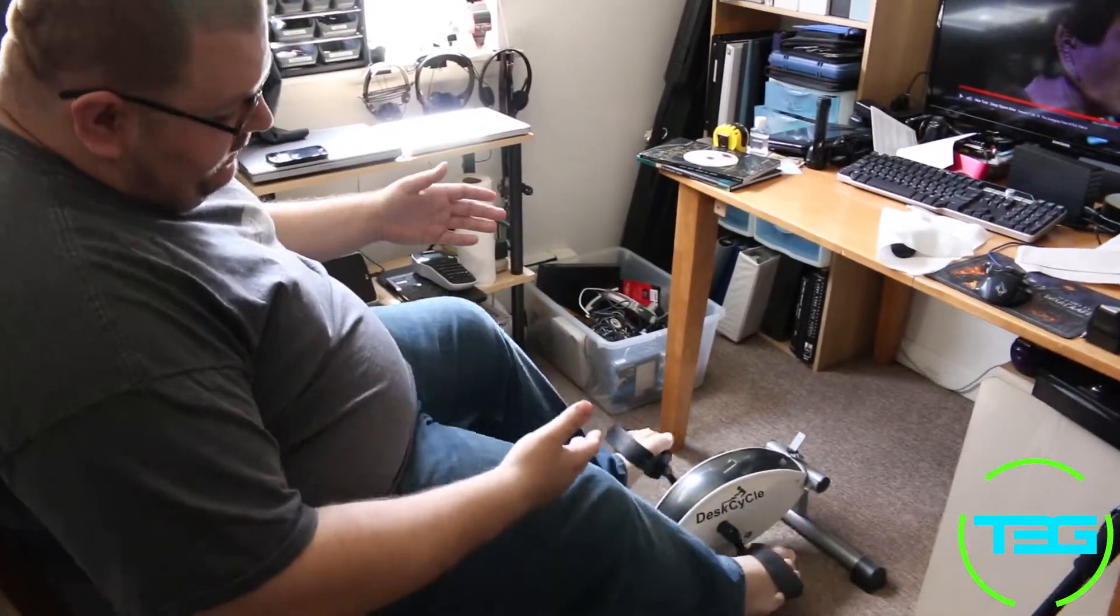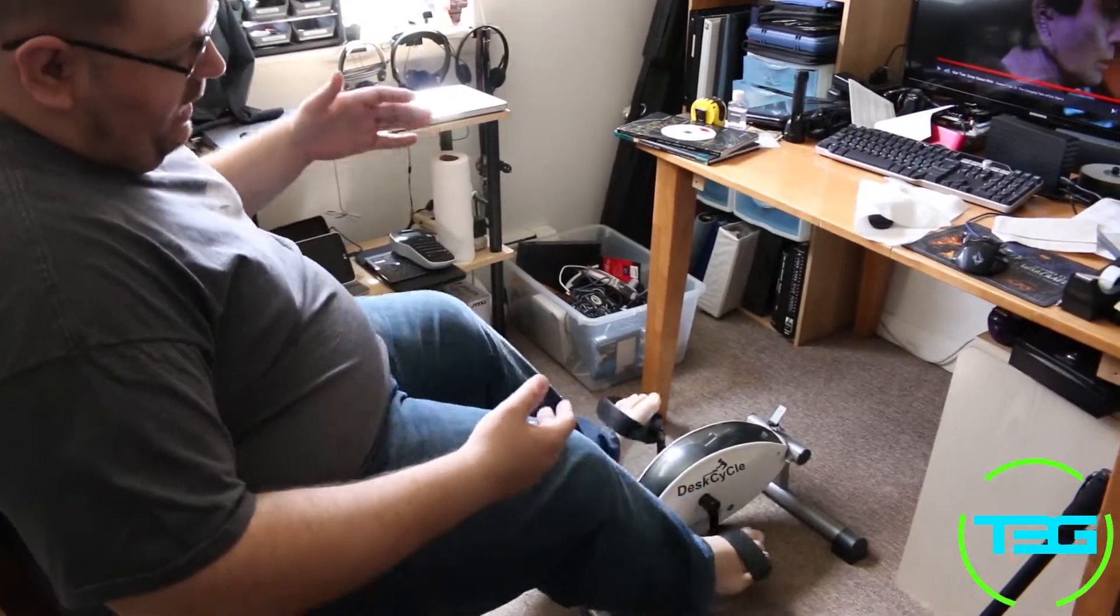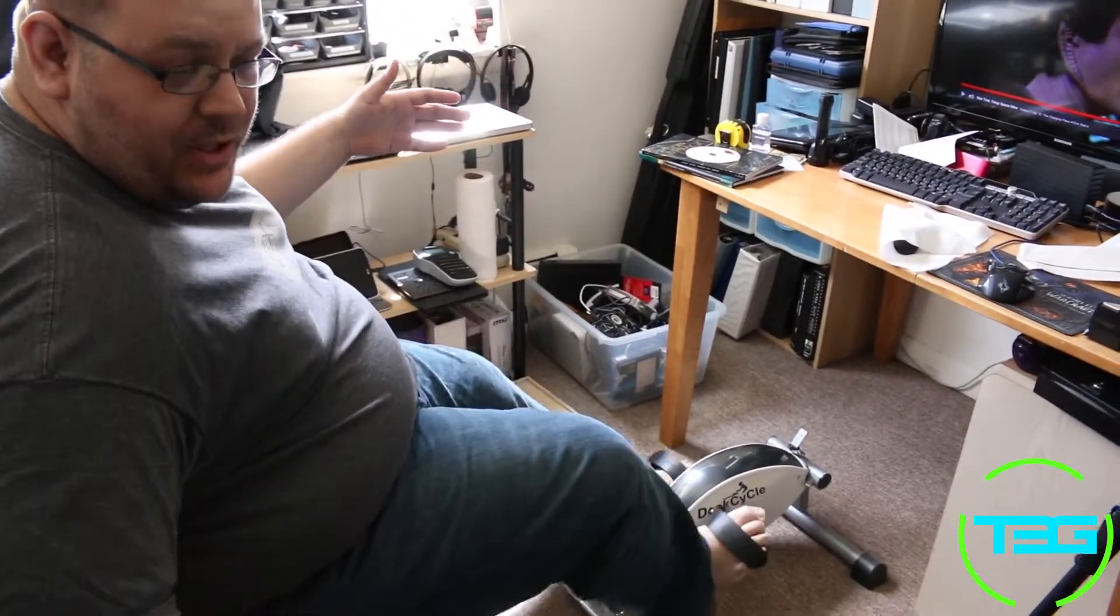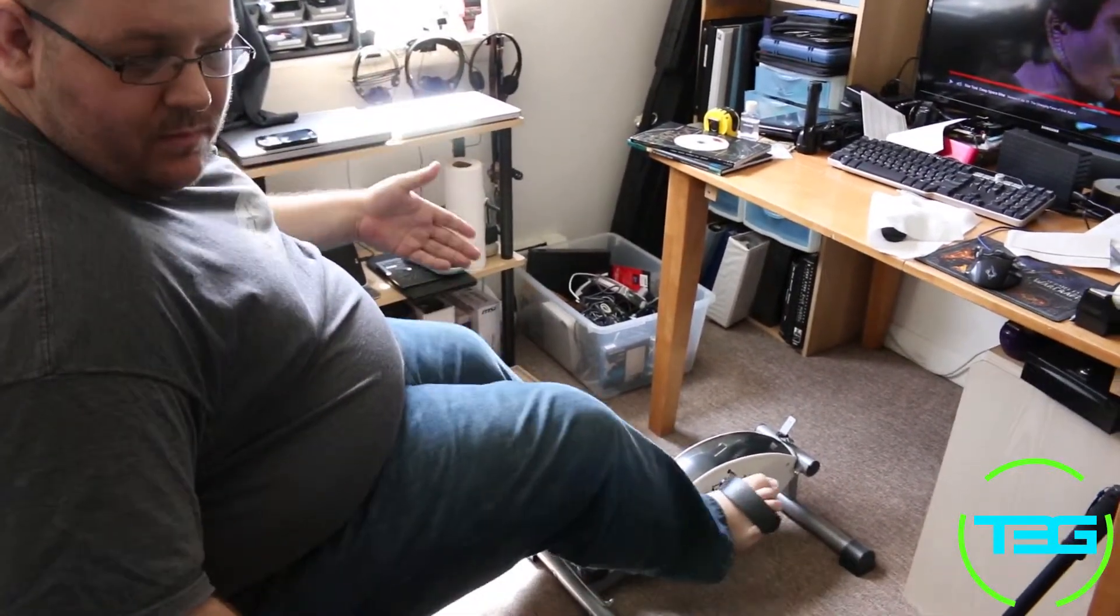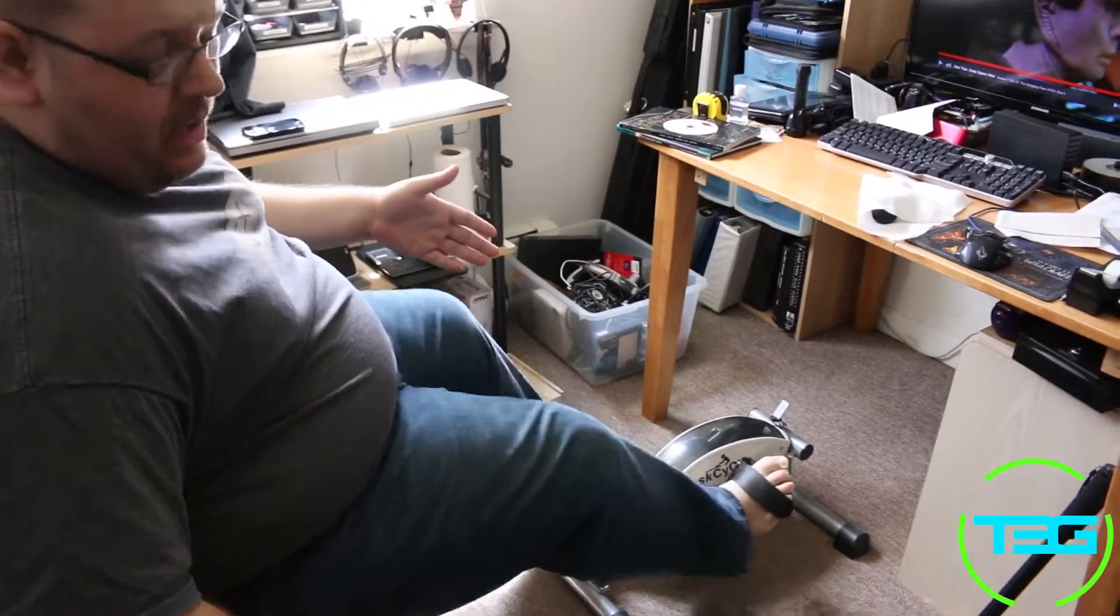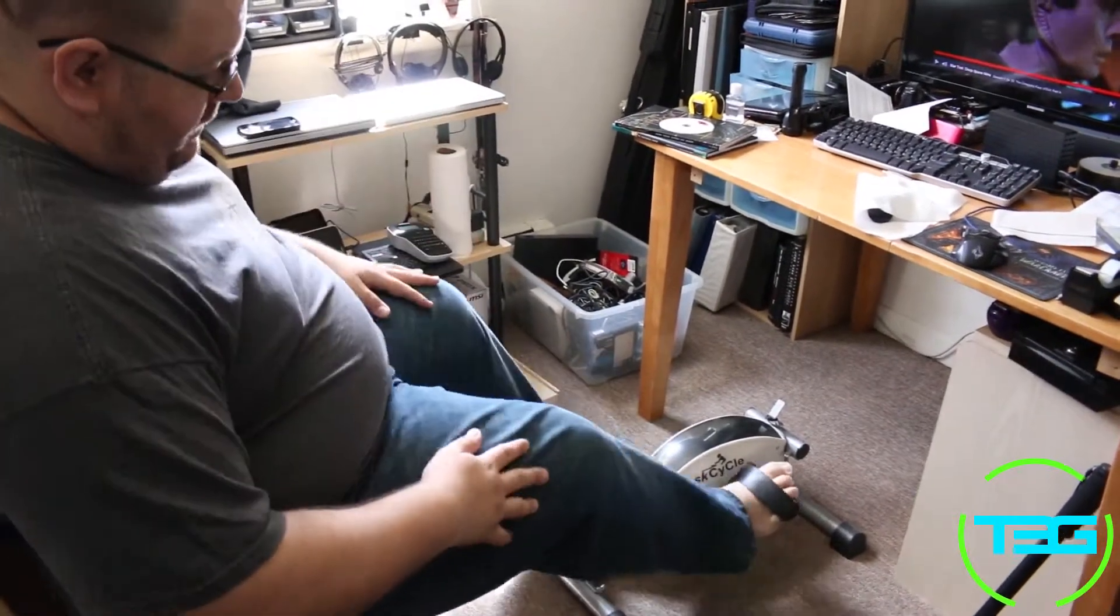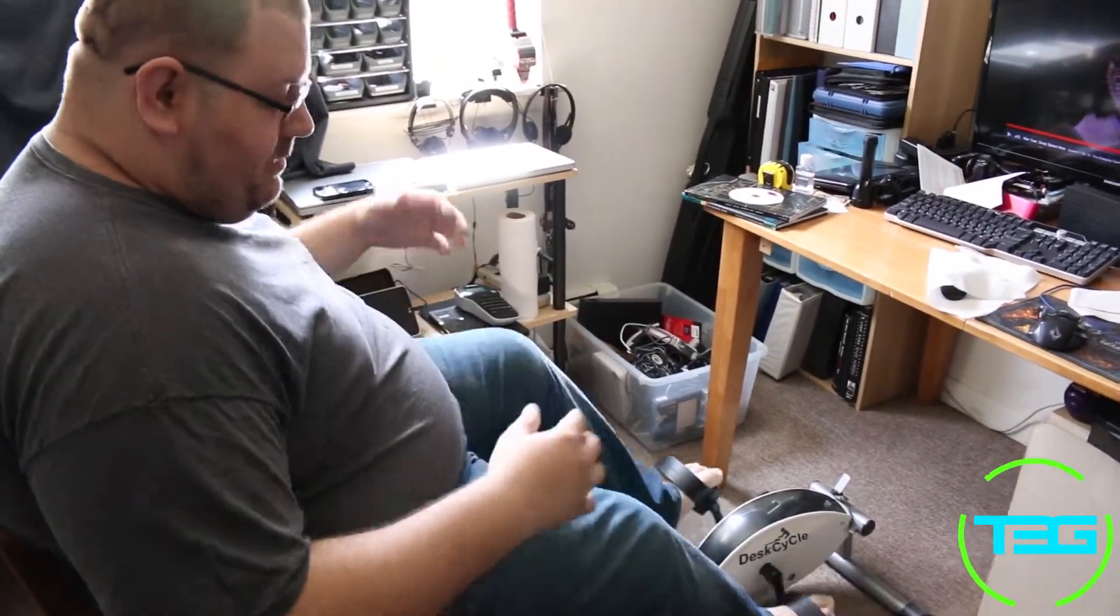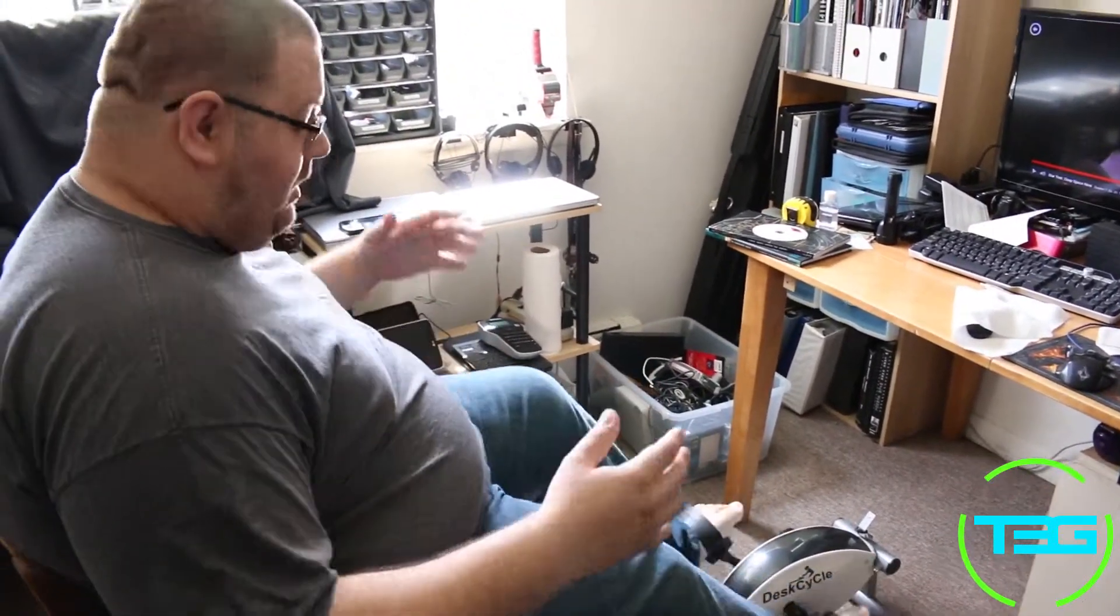So here it is right now. As you can see, besides my chair going, it's not loud at all. Somebody asked if it was loud, so it's not a very loud device at all.